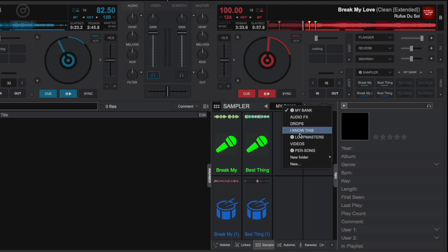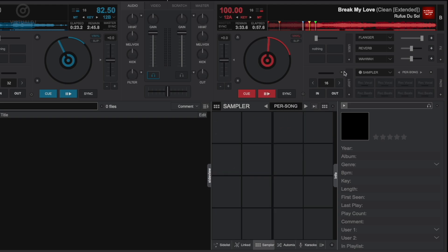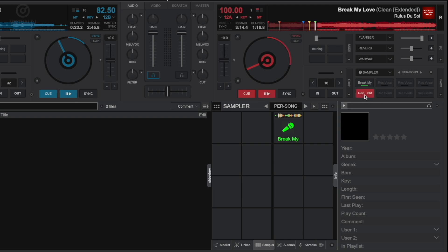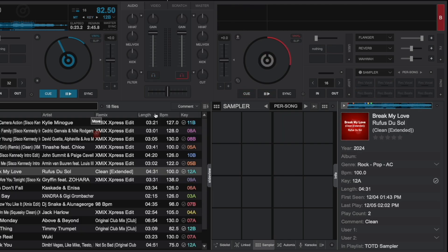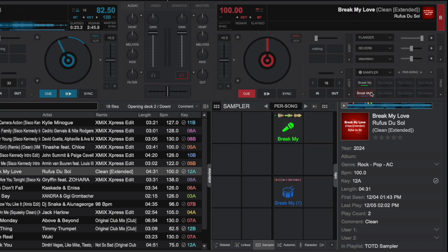The last bank to discuss is the per-track sample bank. This allows you to set samples for that track specifically and will be instantly recalled and available to use every time you reload that particular track.